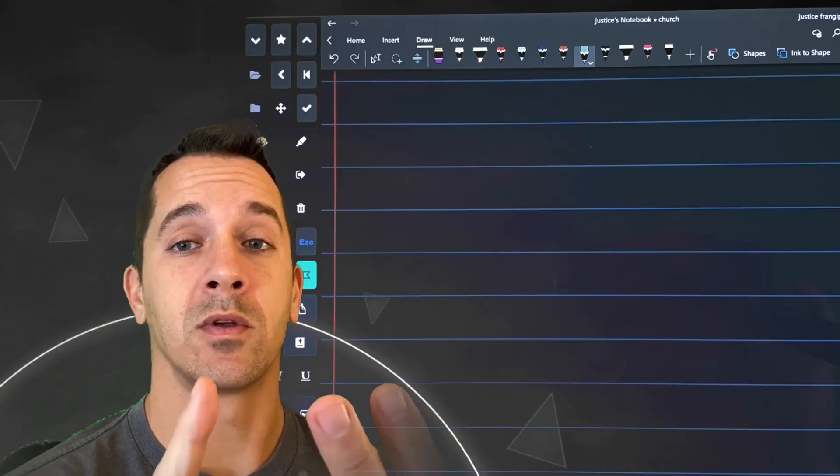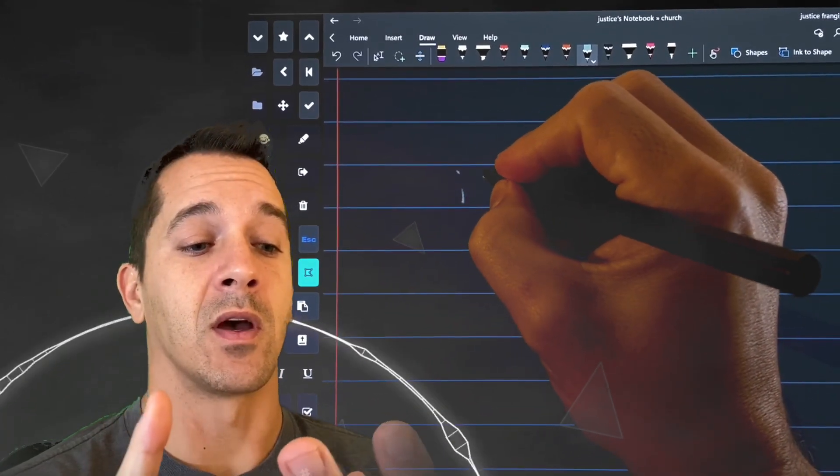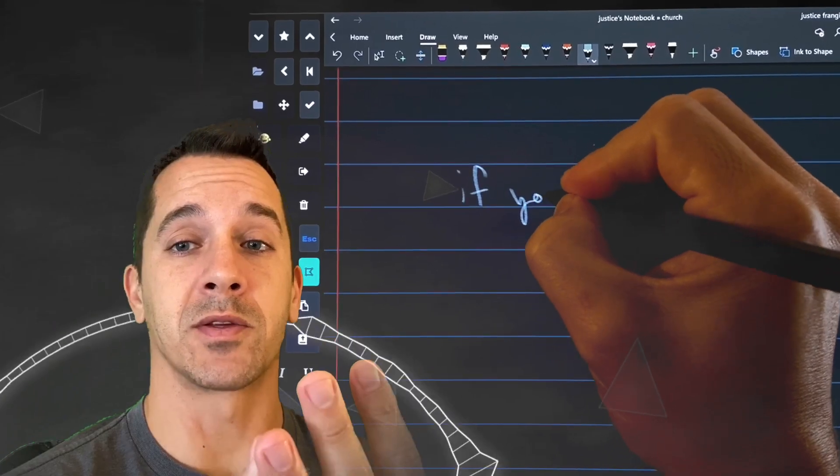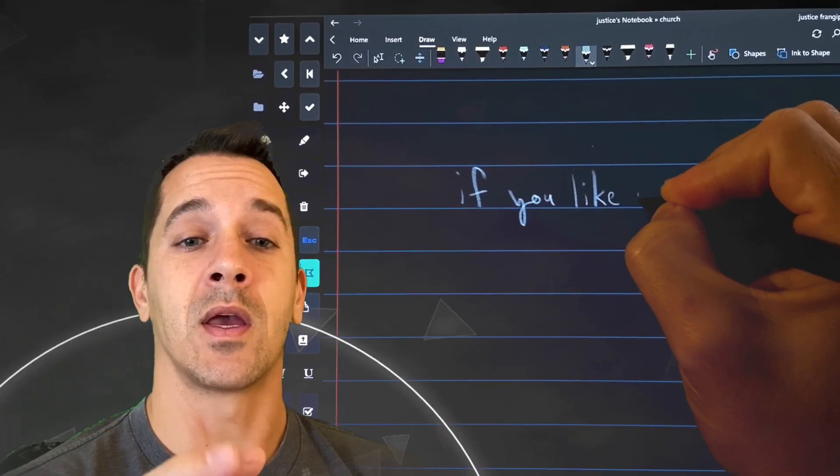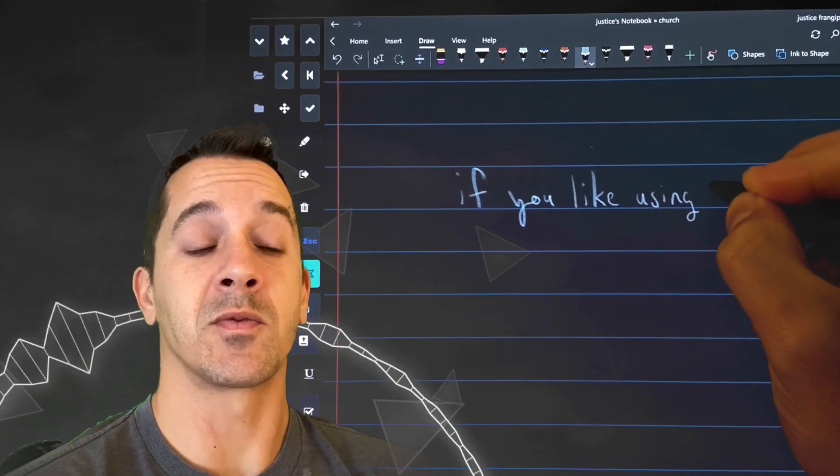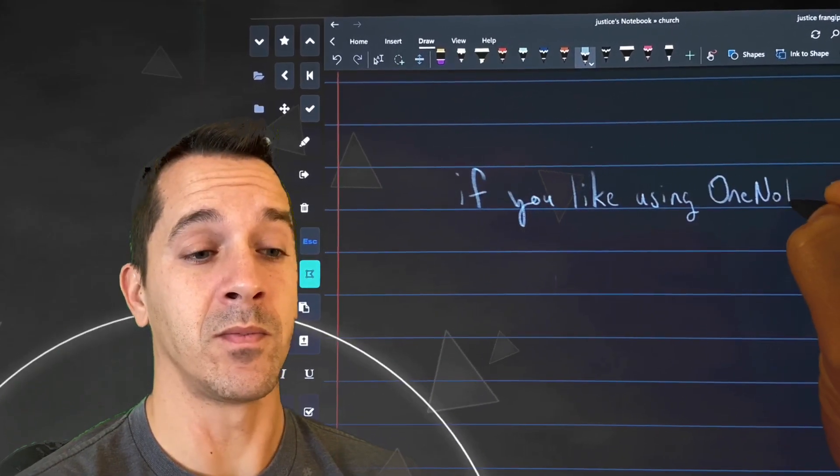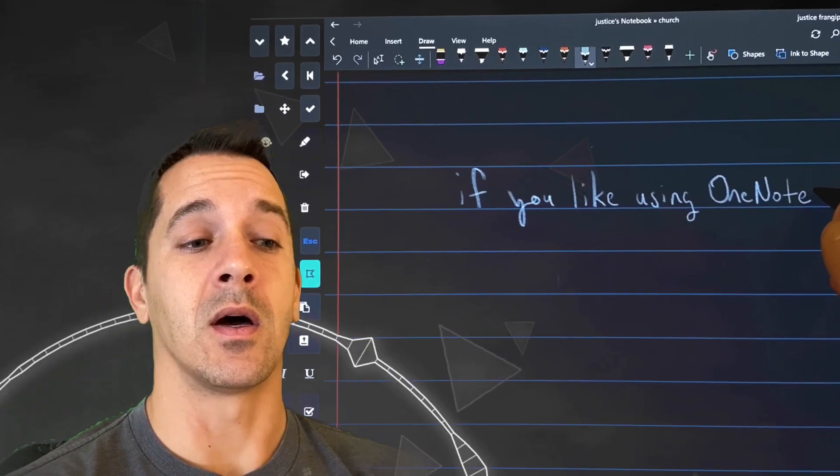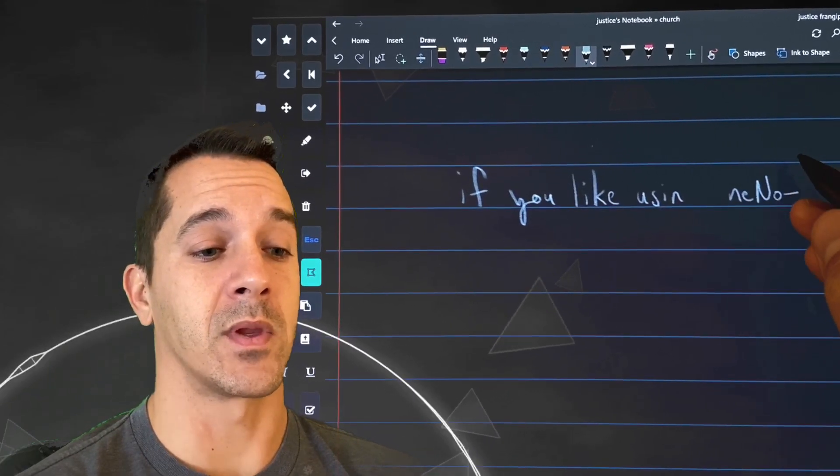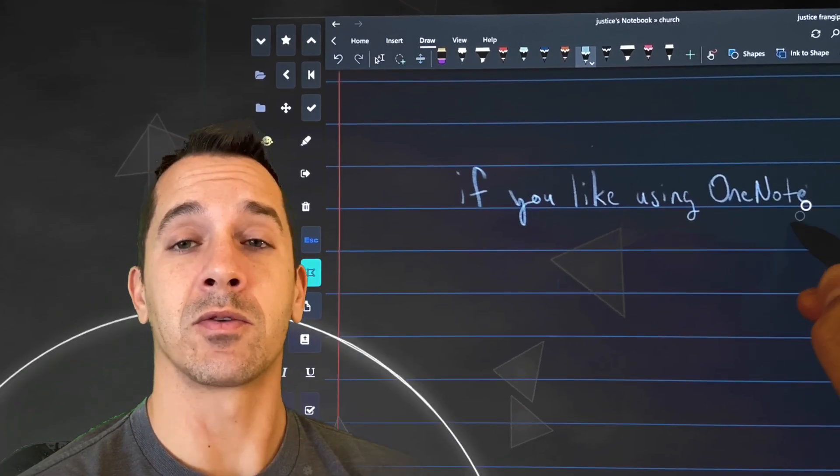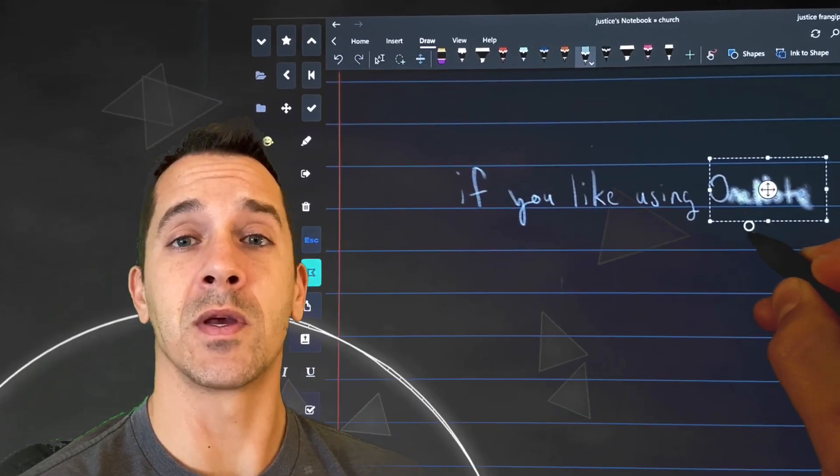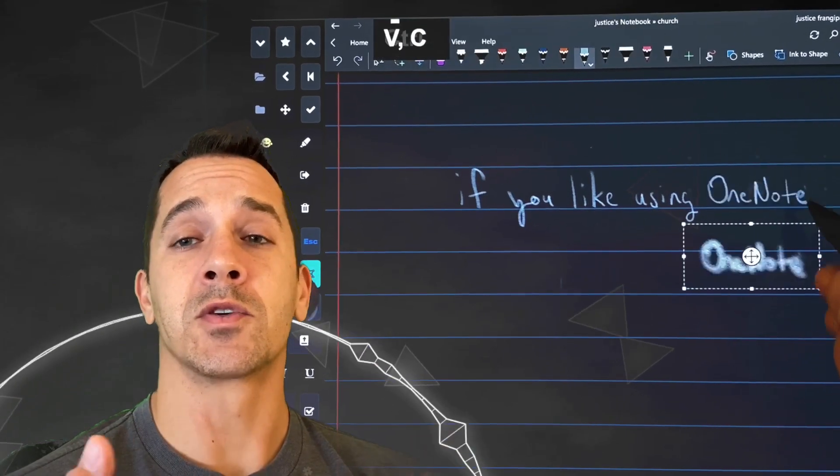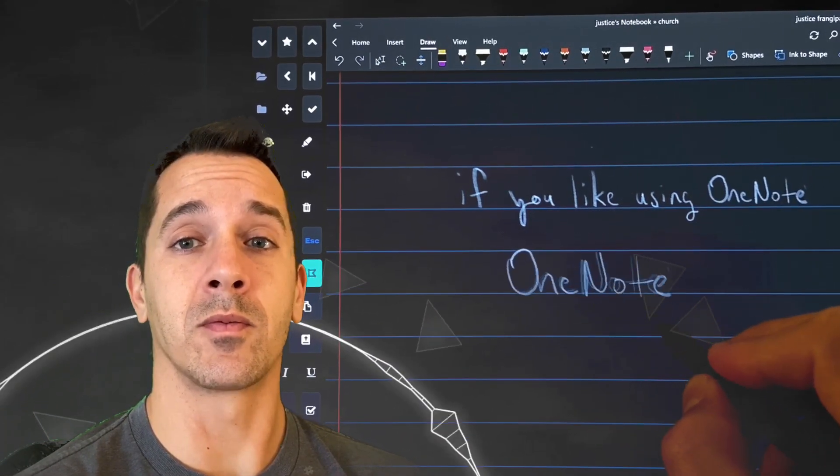So what is the Surface Pro X perfect for? It is perfect for a couple different types of users. If you primarily are using OneNote, Office 365 apps, if you're doing a lot of browsing on the internet, you're watching Netflix, and doing some light drawing, there's actually some pretty good programs that I think will be compatible with the Surface Pro X like Rebel 3, Paint Tool Sai. Both of those have 32-bit installers. And I'm sure that there's at least a handful more that will be available.